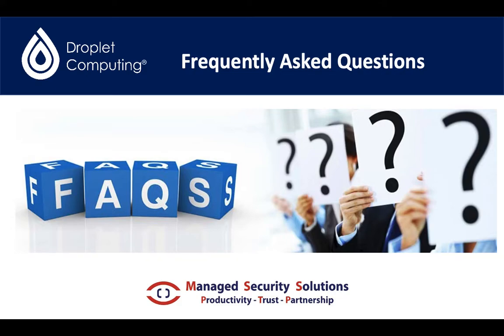In this video I will highlight some of the key questions that I get regarding Droplet computing and hopefully you find this video of benefit. Thanks very much for watching.